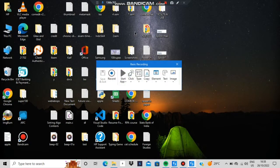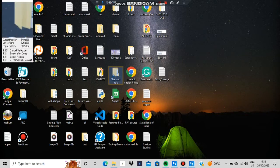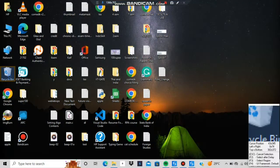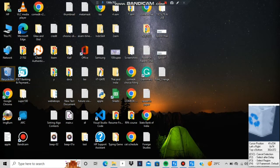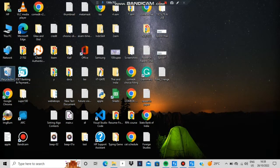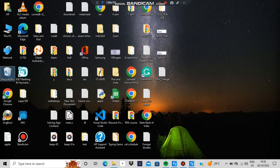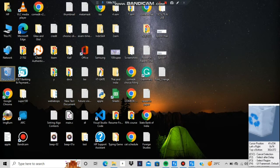Stay as is and you'll see the options. Click on Record. Once you click Record, you can hover over things on screen. Go to the Recycle Bin and click it. You'll be asked if you want to use an anchor — click No.